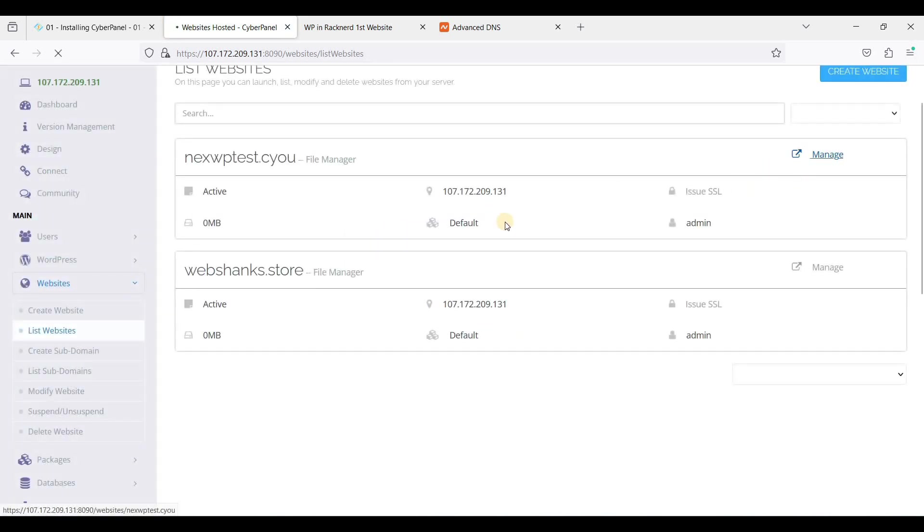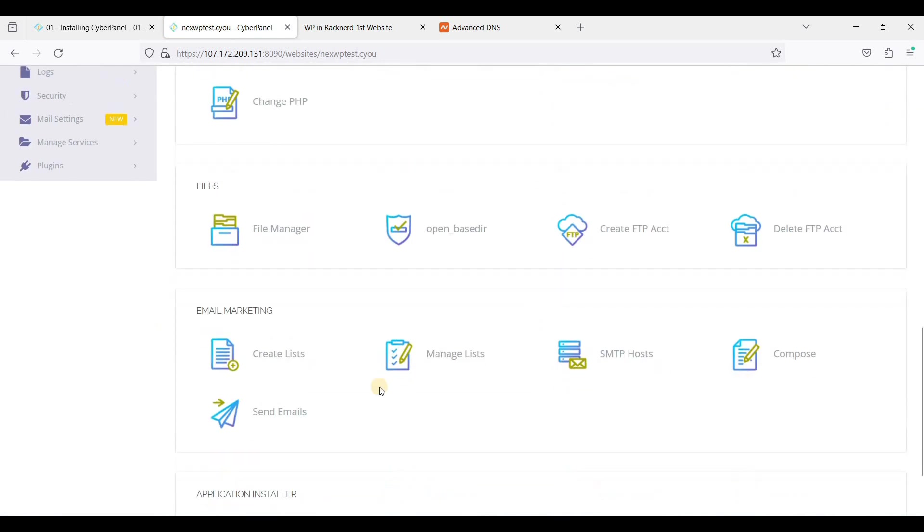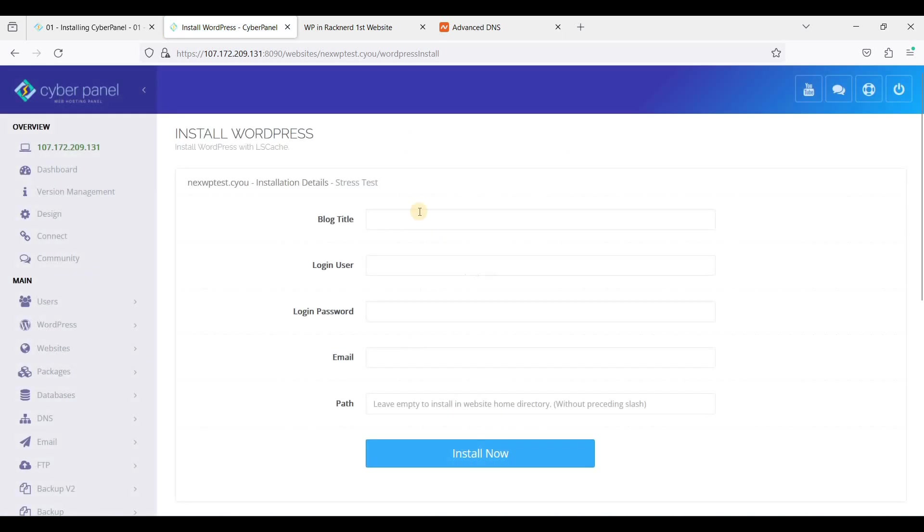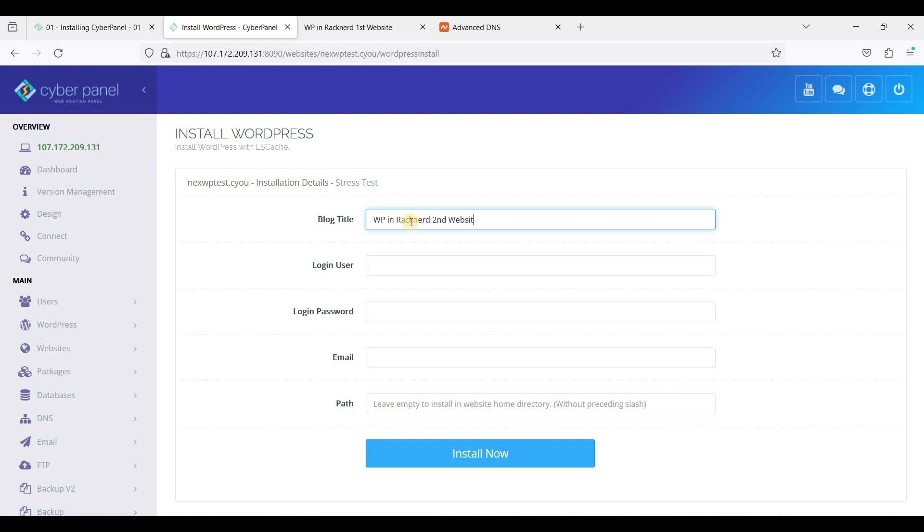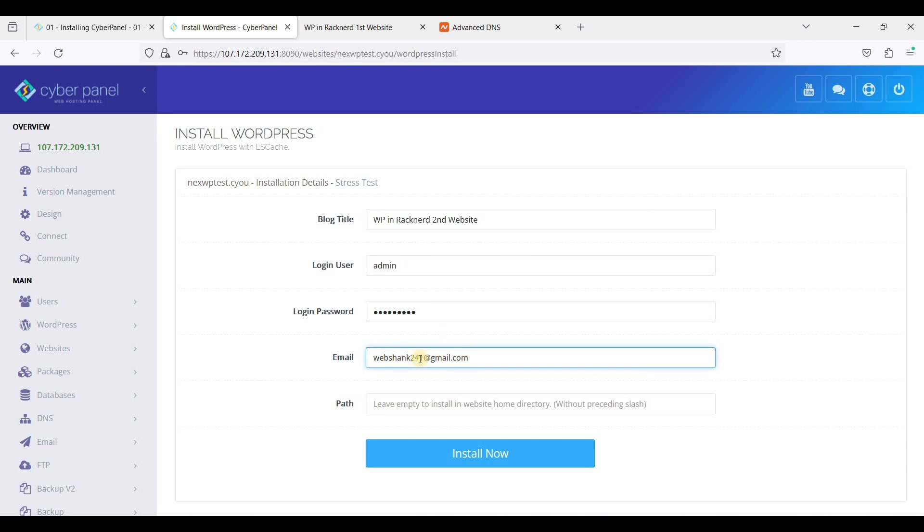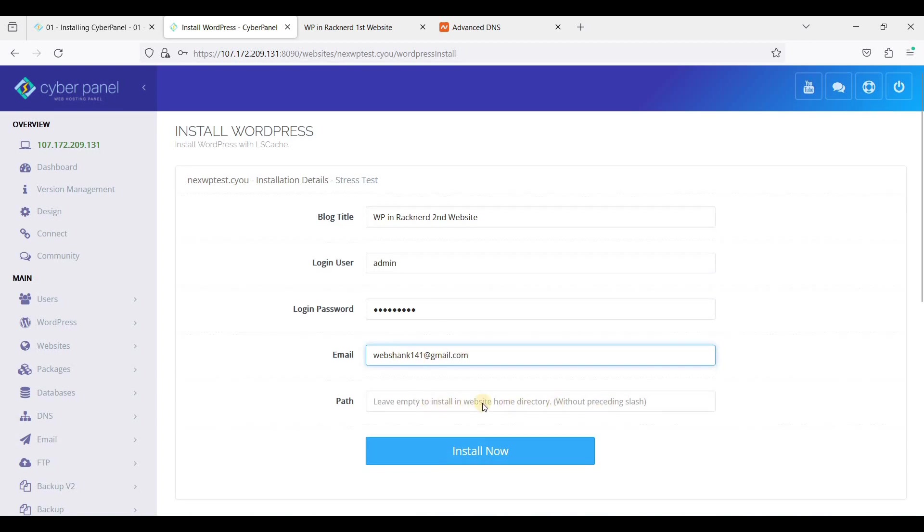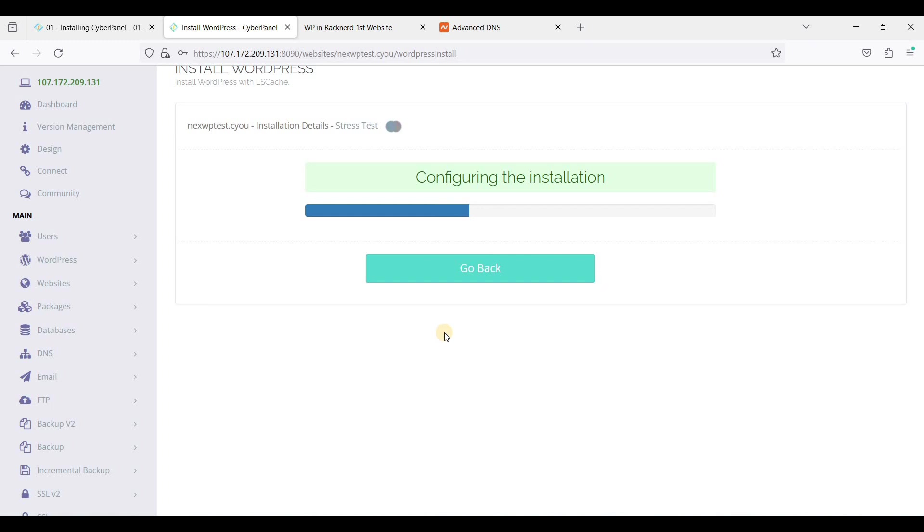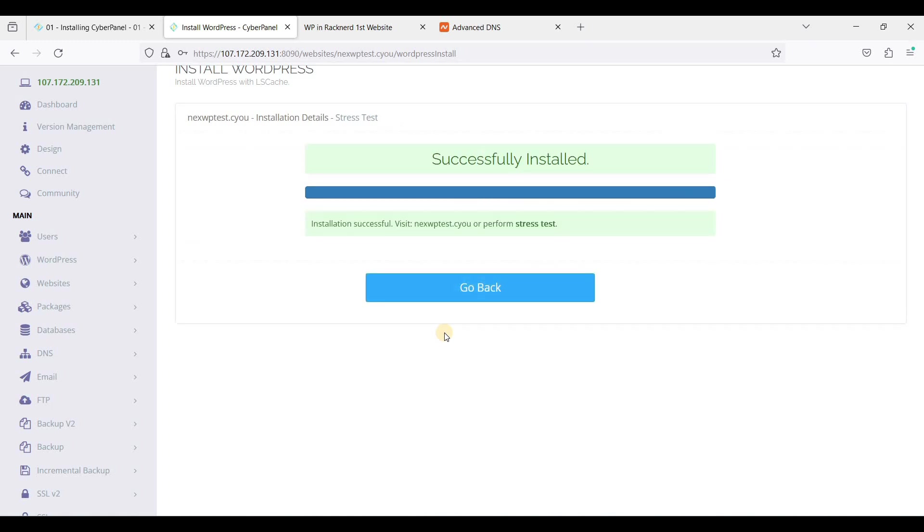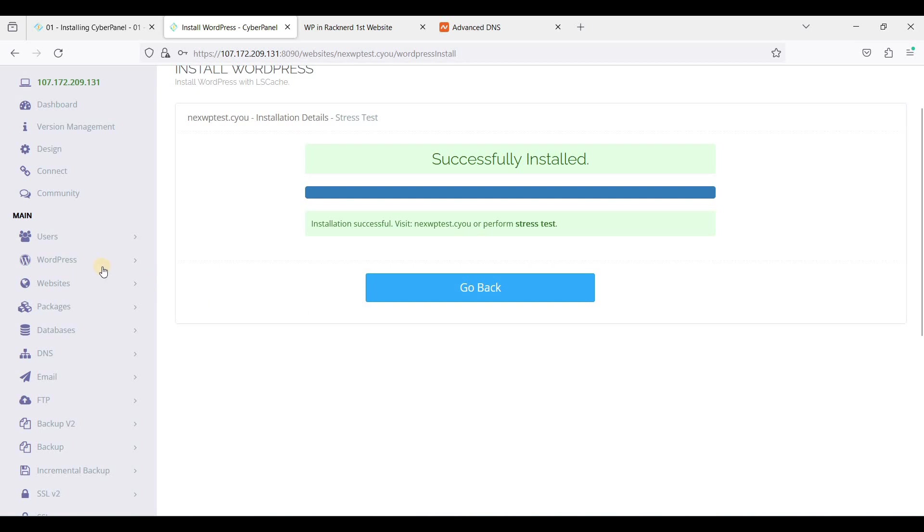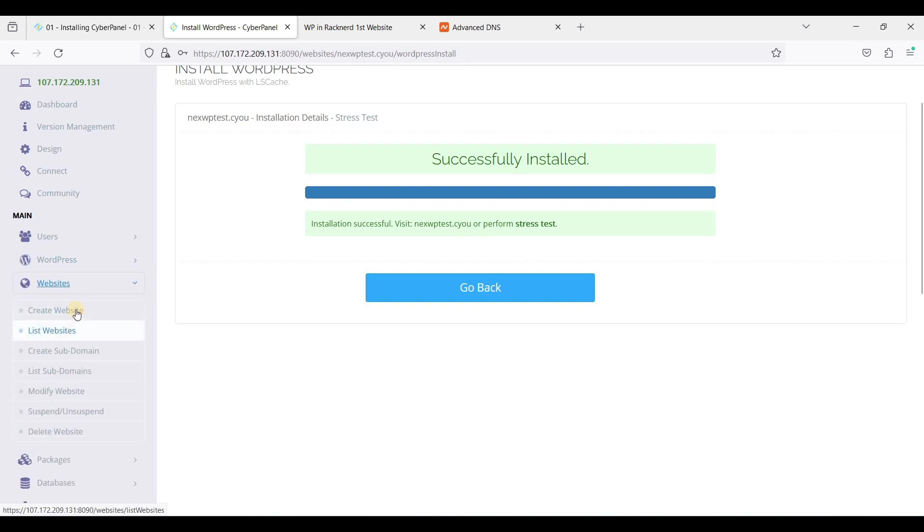And we'll manage the second one. Scroll down again and I'll just click WP Plus LS Cache. That will be WP in RackNerd second website, just click admin and add your email here. Sorry, sorry, and we'll just leave this empty, click Install. And we have successfully installed WordPress, let's go back to Websites.